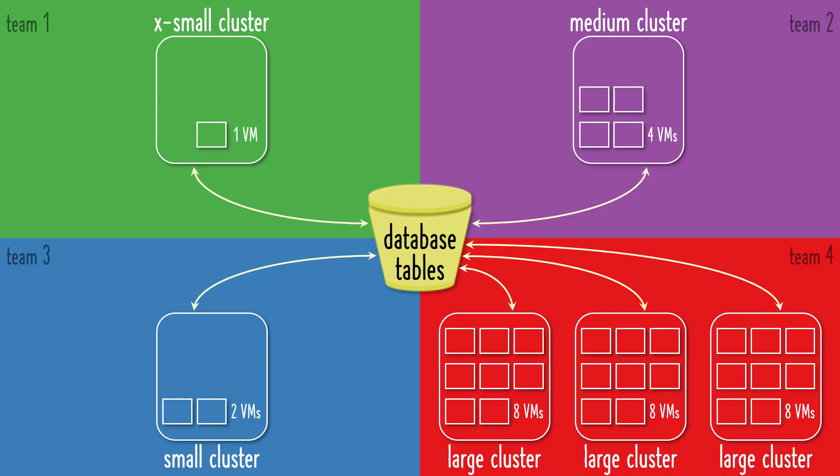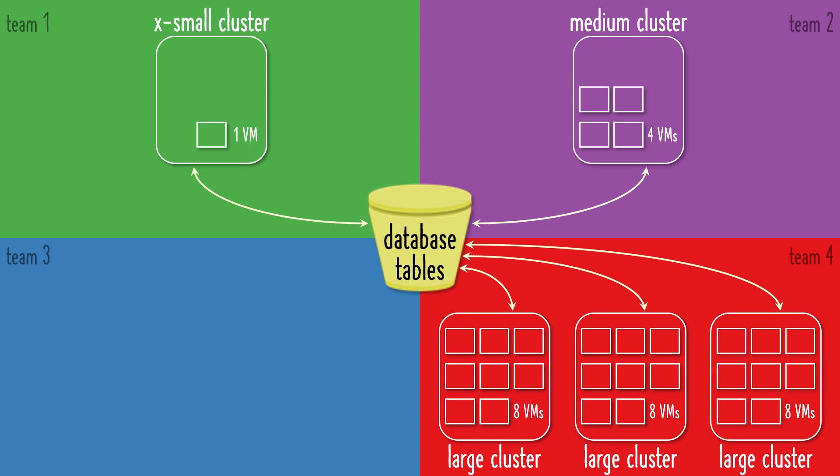Another great feature is auto-suspend. For example, if everyone on Team 3 goes to lunch, their cluster will automatically stop running, so they will not be charged a usage fee while no one is using the cluster. This is a long-sought-after feature.